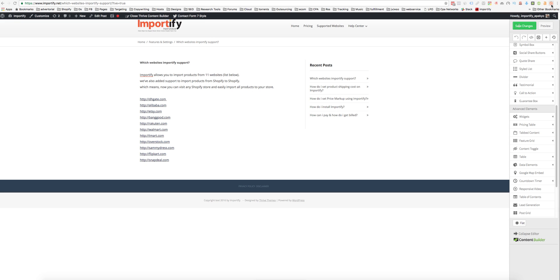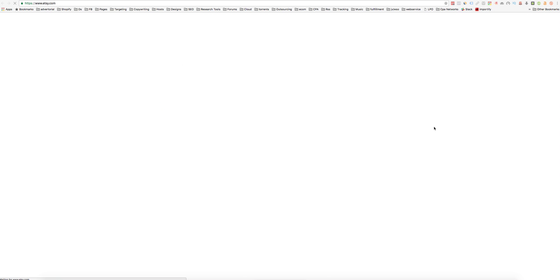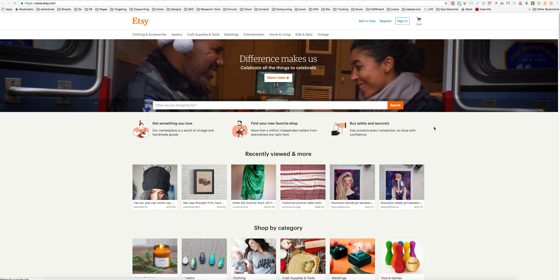Go to the Importify icon on the top right screen and right click. You'll find it under supported website. That means you can choose any of these websites, click and import any products from these websites.